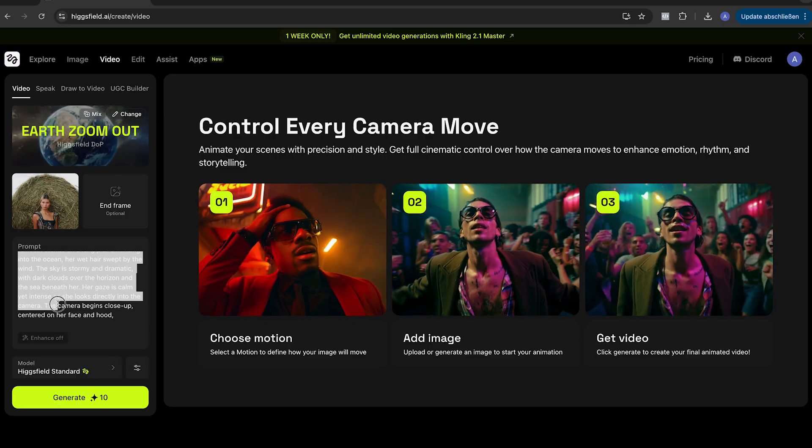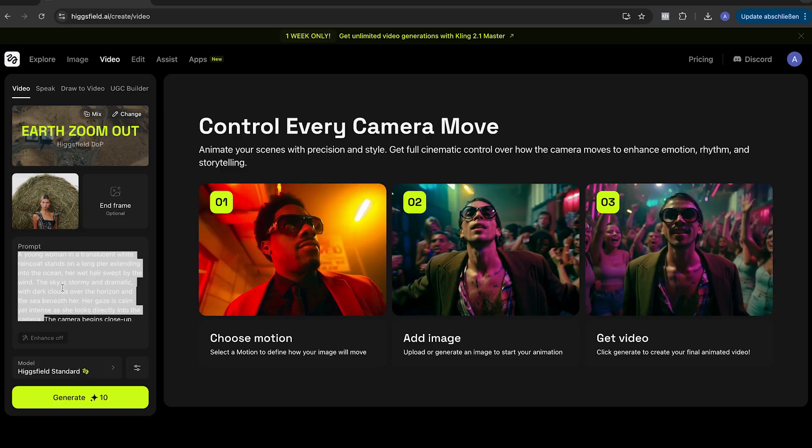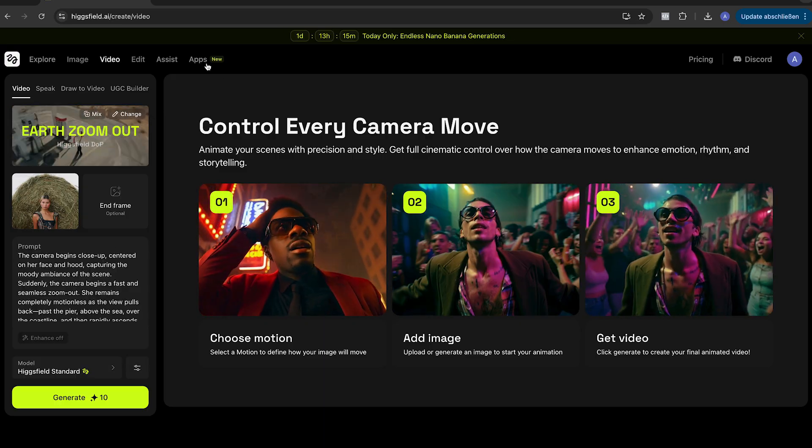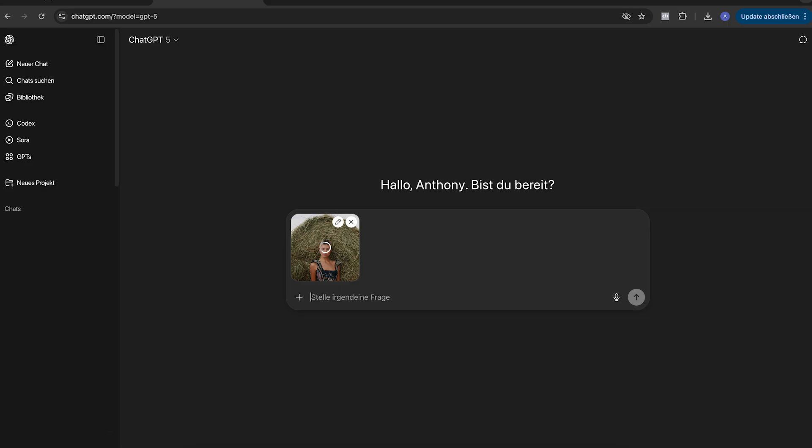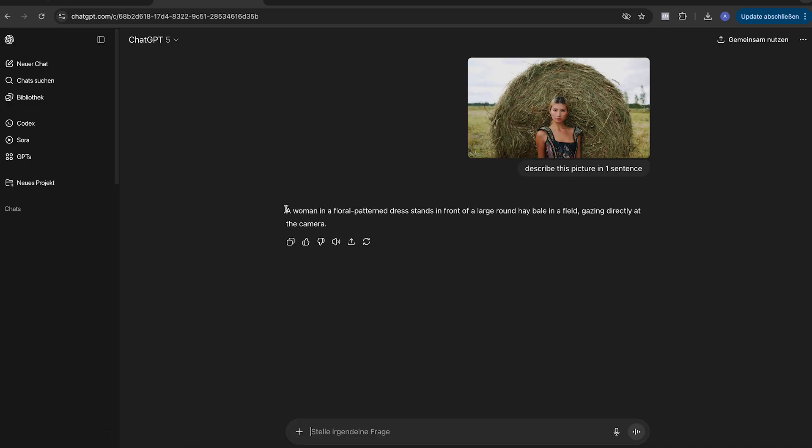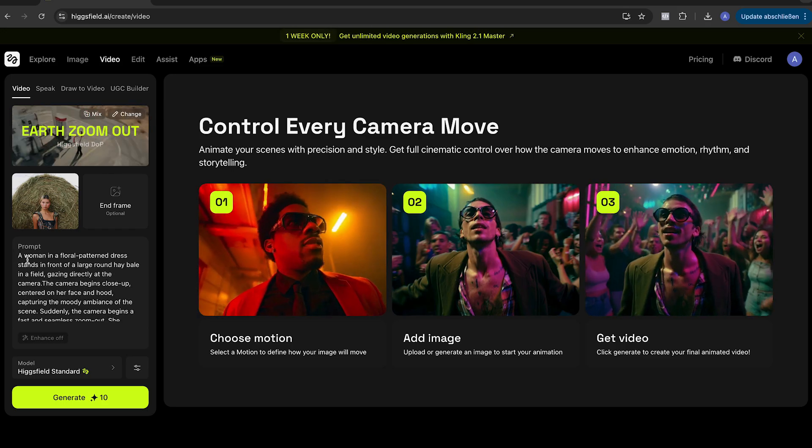You can do it by yourself or use ChatGPT for it. So delete the first part and go to ChatGPT and upload your picture there and let ChatGPT describe our screenshot. You can write, for example, describe this picture in one sentence. Once you have the description, copy it and paste it to the beginning of our prompt.